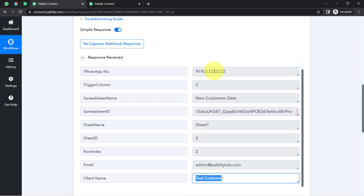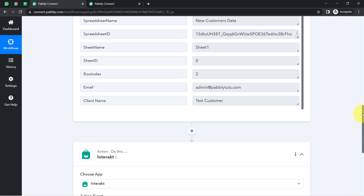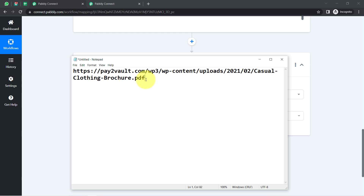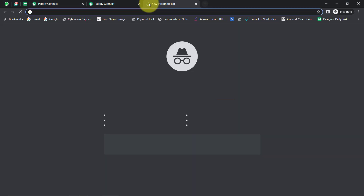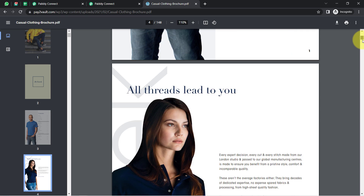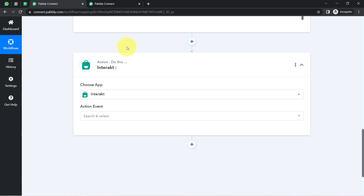The first step of our automation is done. Now I'm going to send my product catalog to the customer on their WhatsApp number automatically via Interact. Let me first show you which product catalog I'm actually planning to share. I've already created a nice PDF of my product catalog and I would like to share this particular PDF with my customers on their WhatsApp number. This is my catalog — it's really amazing.